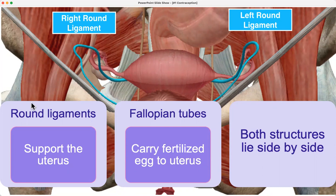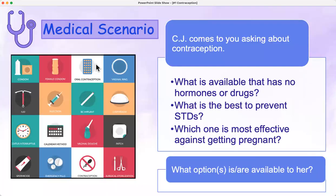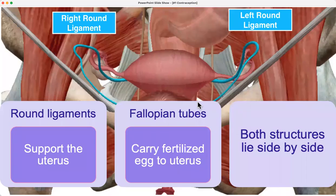The round ligaments support the uterus, and the fallopian tubes — shown in pink — are the ones carrying the fertilized egg to the uterus for implantation.